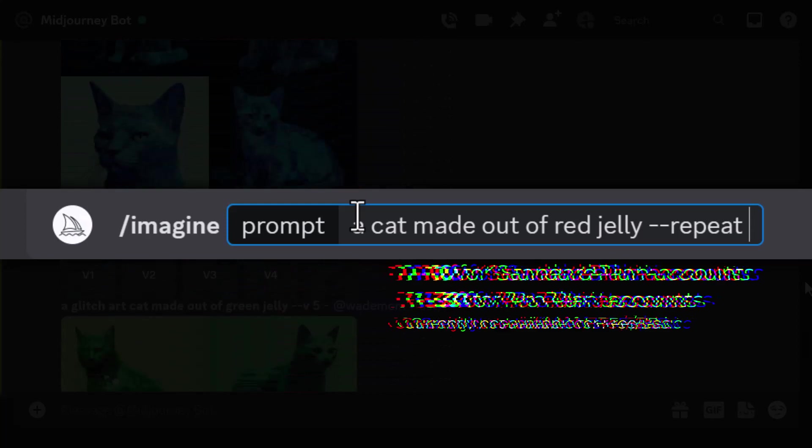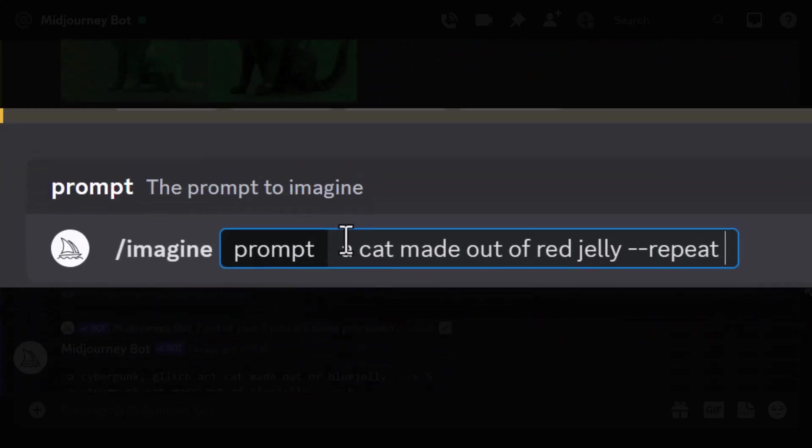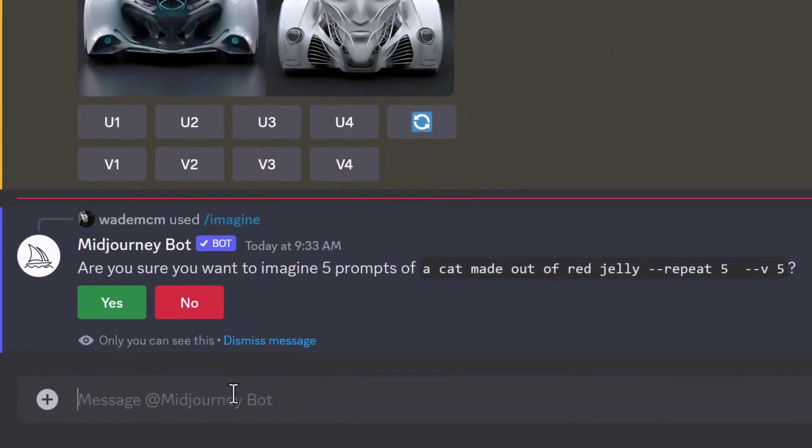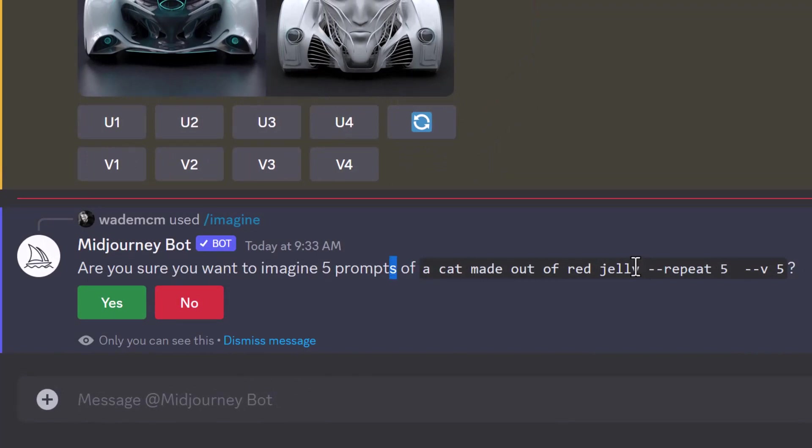So if I'm going to repeat this say five times, it's going to ask me if I want to create five prompts of cat made out of red jelly and I click yes.